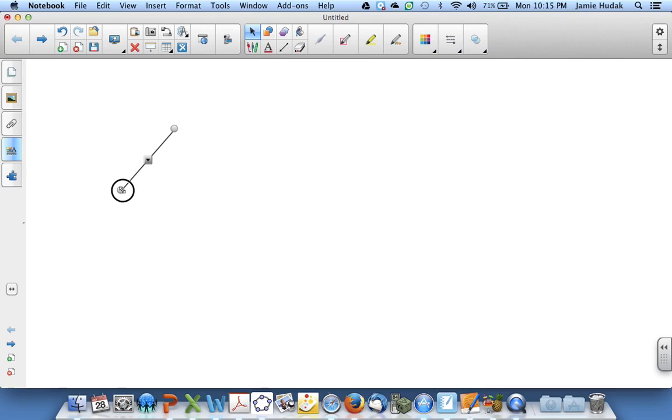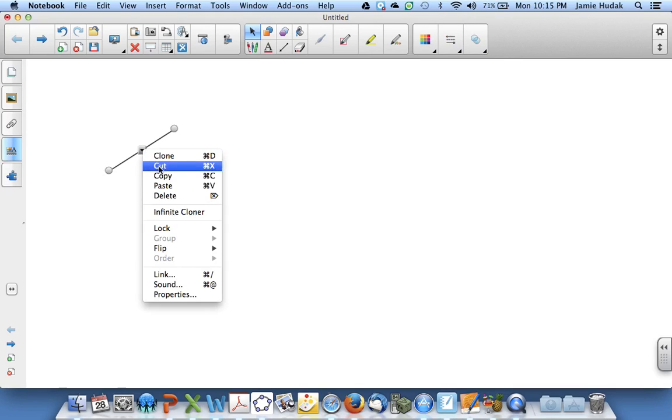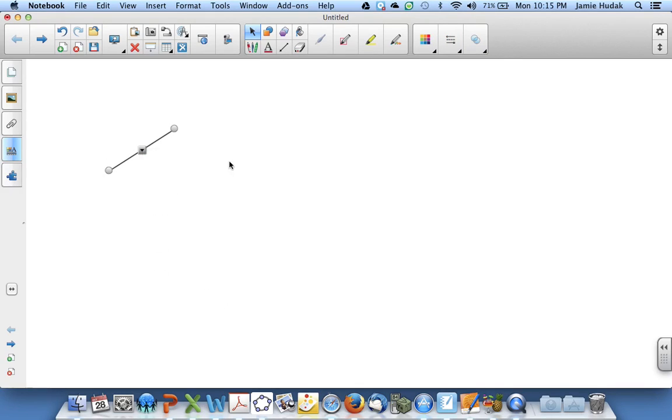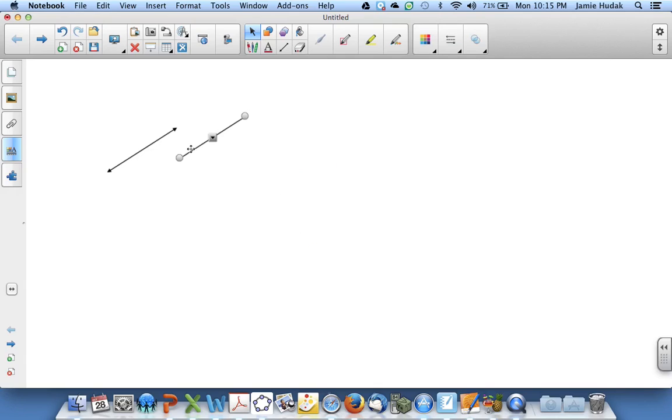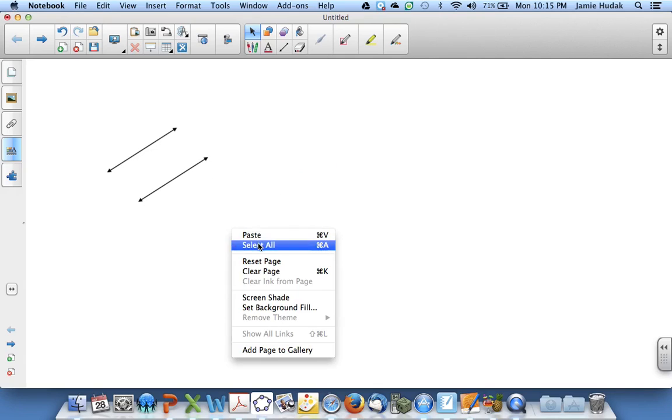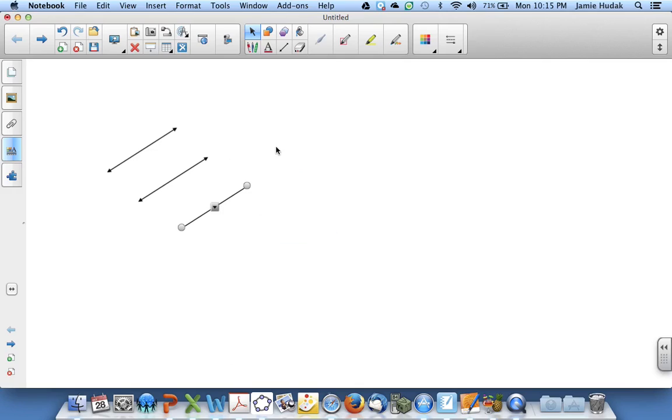I'm going to create parallel lines, so I'm going to copy and paste this line. And I will paste another one to turn into the transversal.